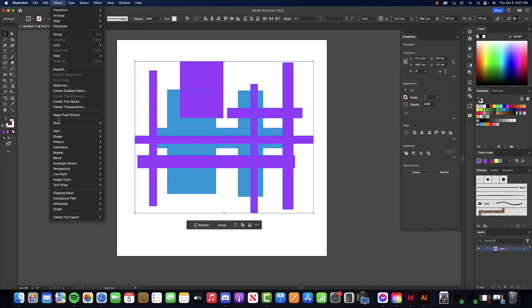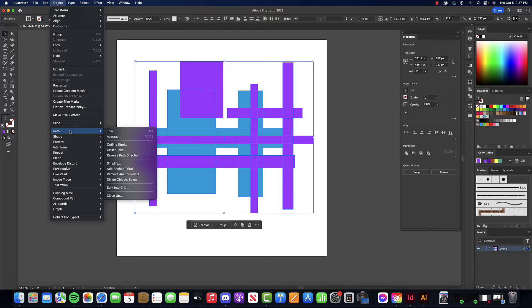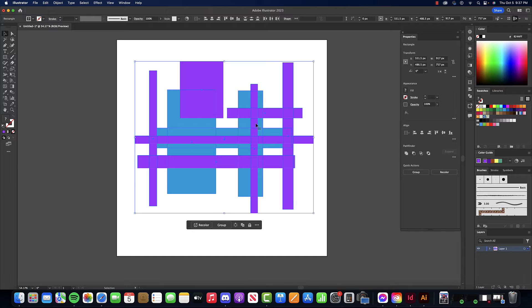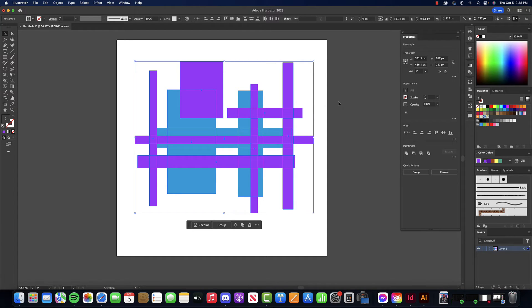We want to go to our Object, then Path up here, and Outline Stroke. Once we do that, that's step one.